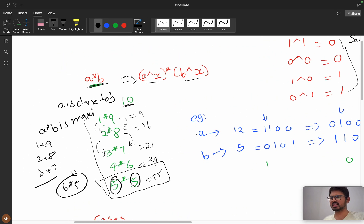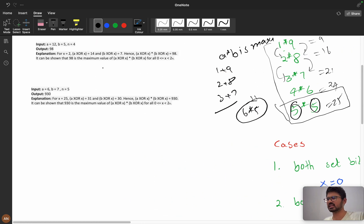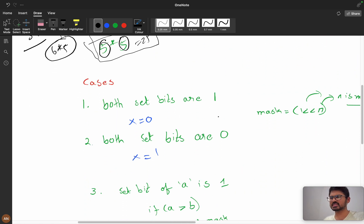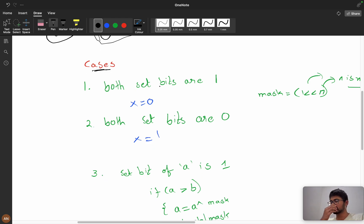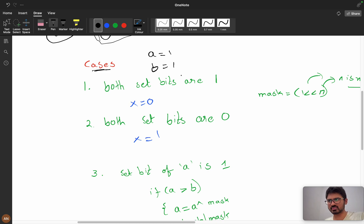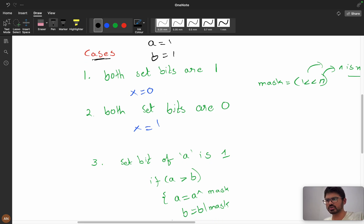n tells us x can reach up to 2 power n, so we iterate from bit n-1 down. Now let's see the bit cases. Case 1: both set bits are 1 — x should be 0, because 1 XOR 0 = 1, keeping both bits as 1.